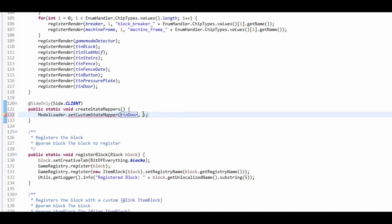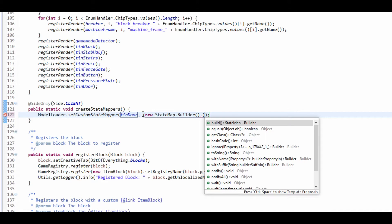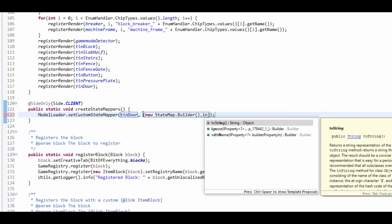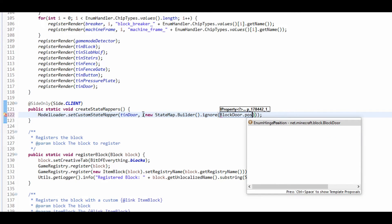And so what we're going to do, we're going to put this in brackets. We're going to do a new state map dot builder dot, and we're going to do ignore. So we're going to ignore a certain property. So as is block door dot powered.